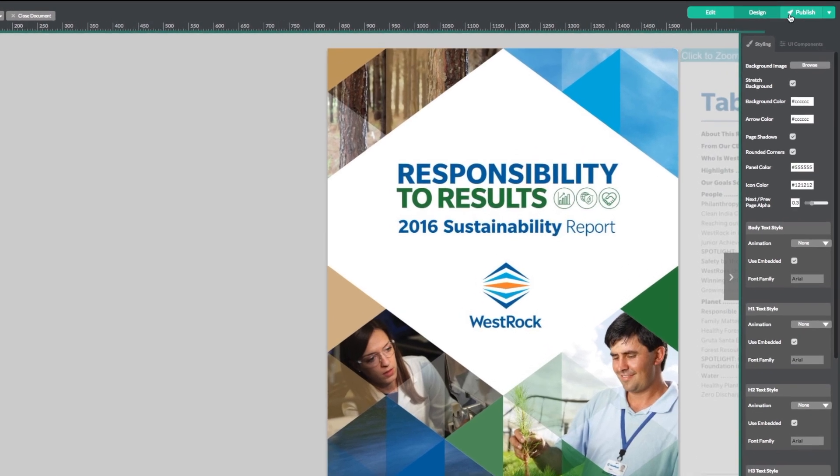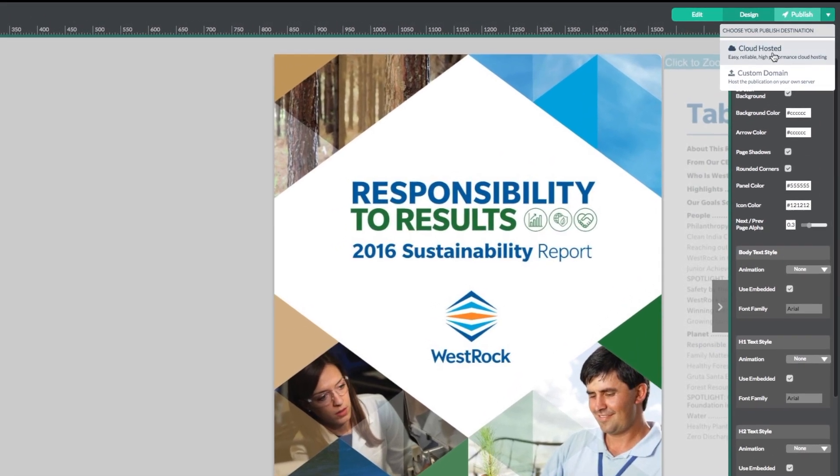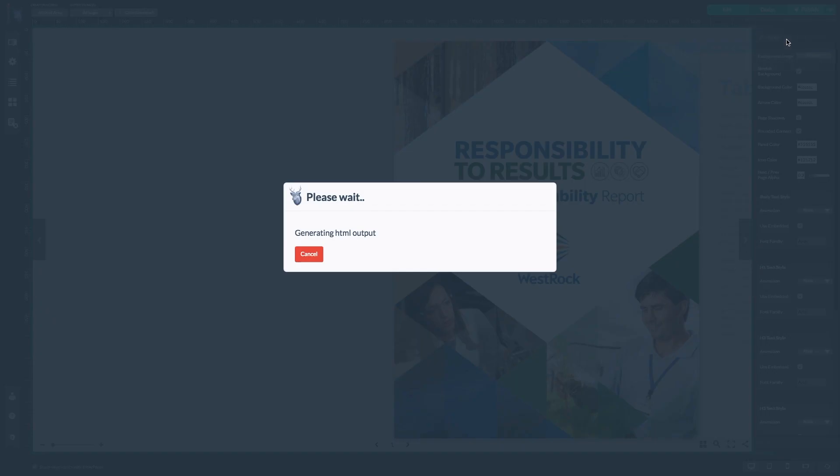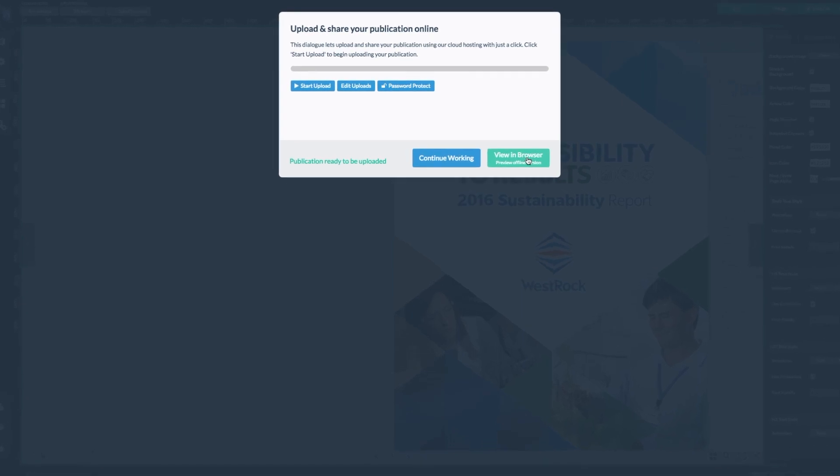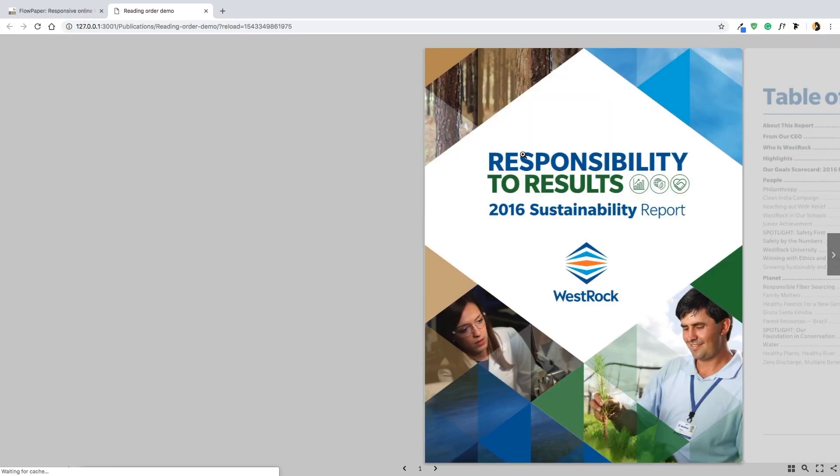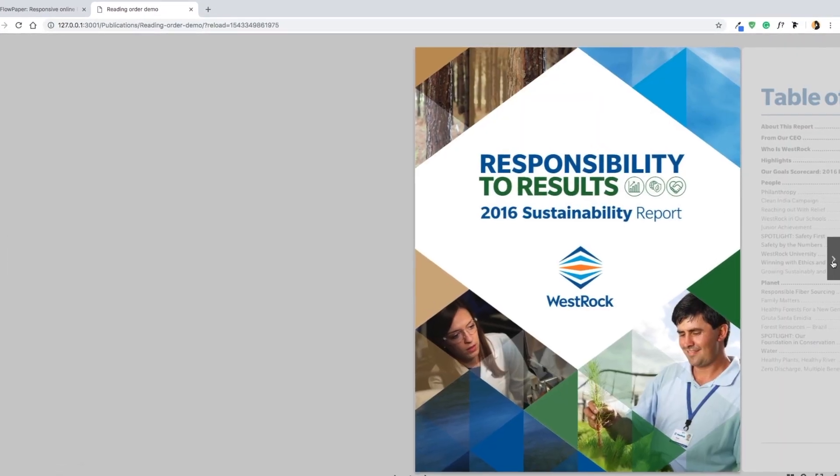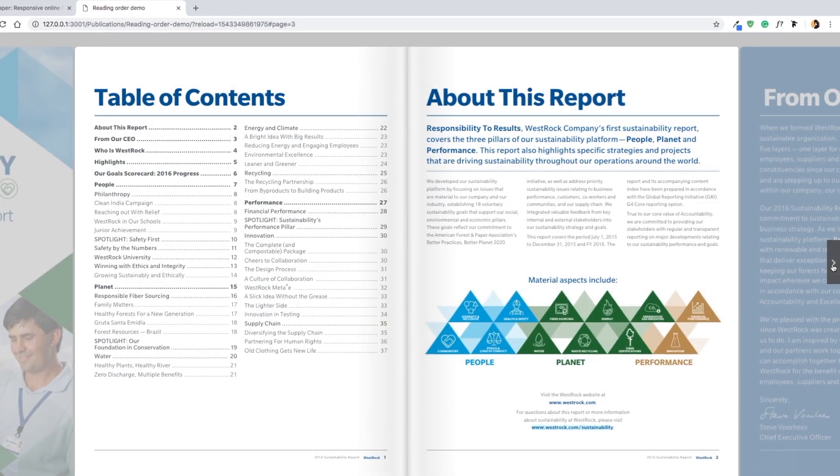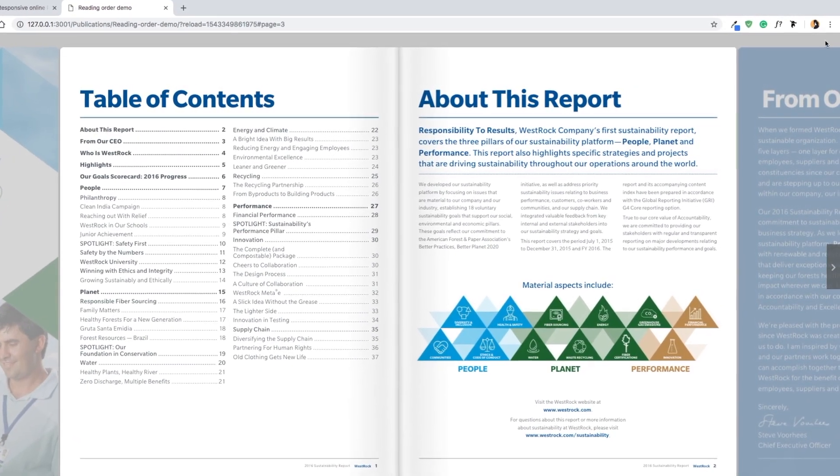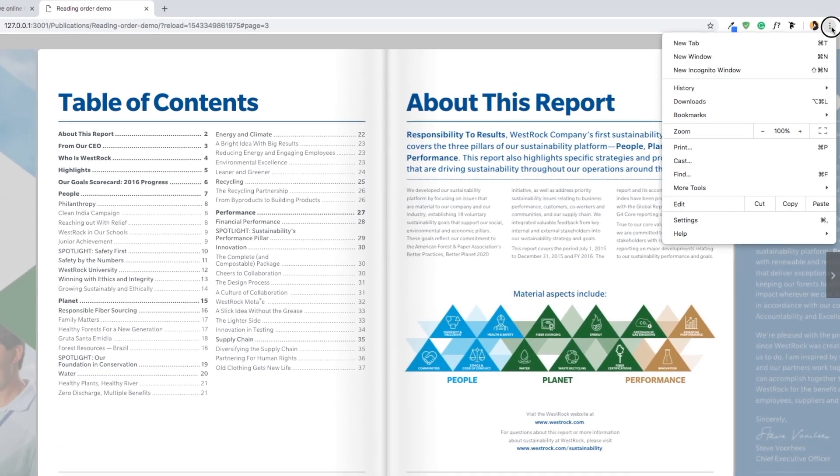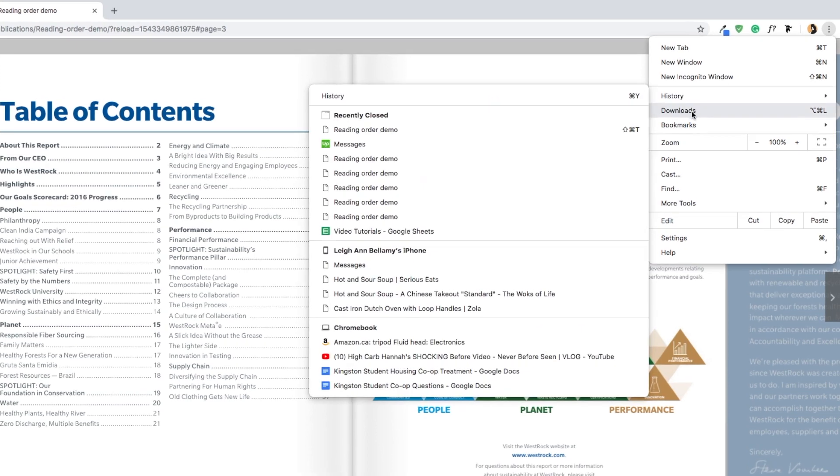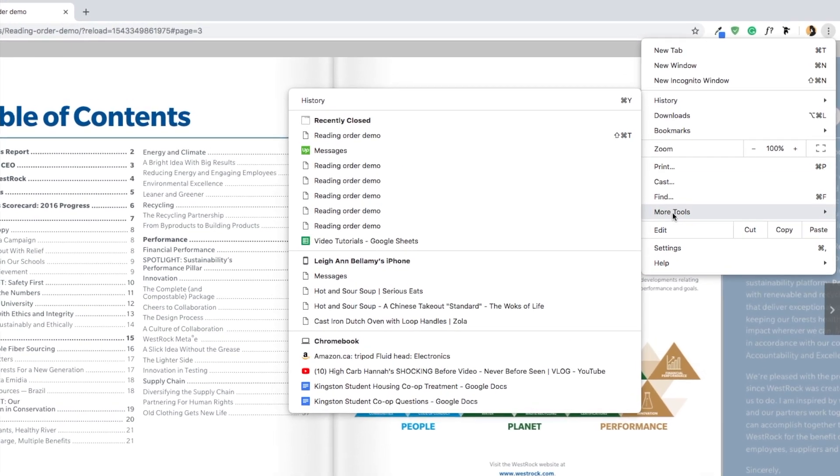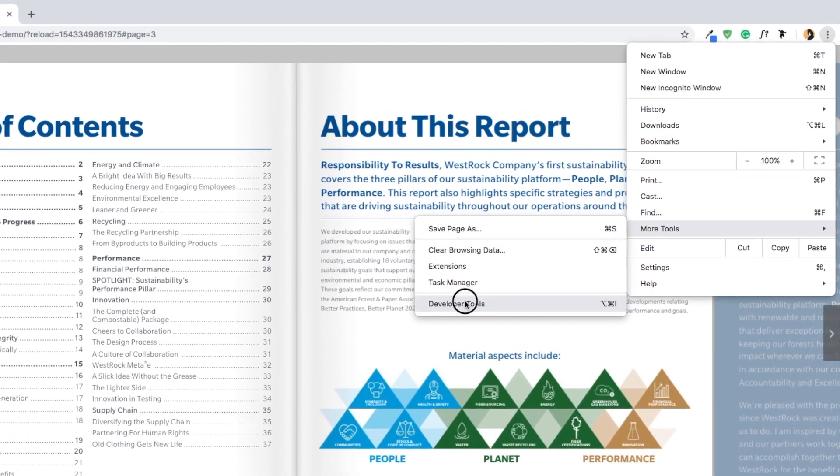Let's take a look at how this affected our PDF in Chrome by publishing our document. I'm going to select view in browser to take us to Chrome. Now that our document is open in Chrome, let's open up the back end by selecting the three dots icon in the top right-hand corner of Chrome, then more tools, then developer tools.